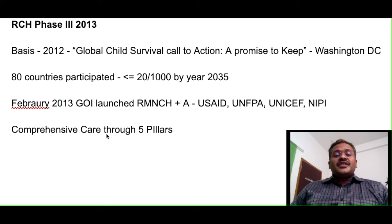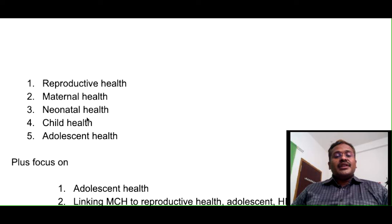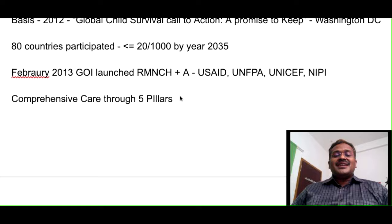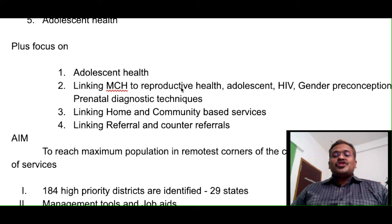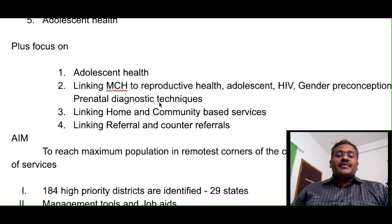The strategy under RCH phase 3 is comprehensive care through 5 pillars: reproductive health, maternal health, neonatal health, child health, and adolescent health. The plus component of RMNCH+A focuses on adolescent health, linking MCH to reproductive health, adolescent HIV, gender, preconception, and prenatal diagnostic techniques — all things other than direct mother and child care, including the period before attaining pregnancy and after delivery. All these schemes and components were integrated under RCH phase 3.